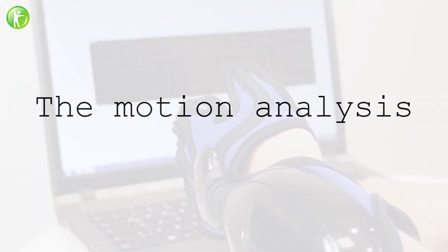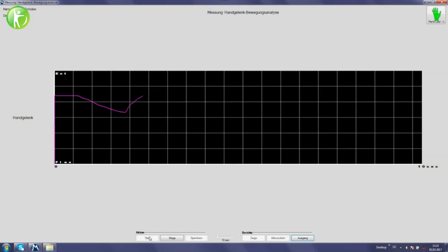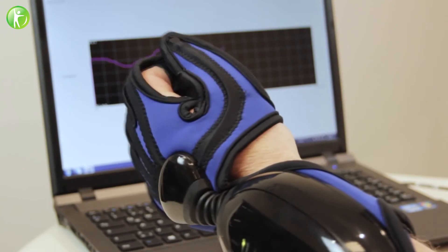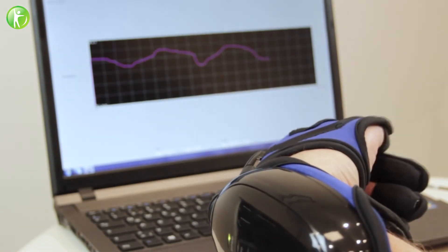The system includes evaluations for kinematic parameters, including range of motion, speed, and accuracy of movement.